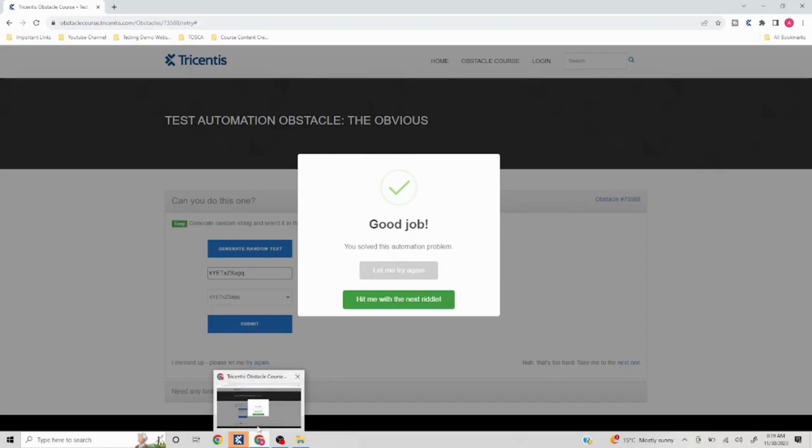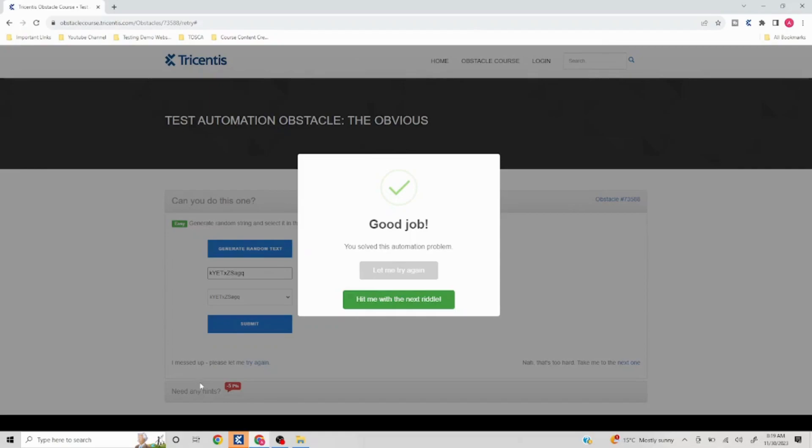73588 automation problem. See you in the next video in which I am going to cover other obstacles. Thank you very much. In case you like the content, do like, share, subscribe.